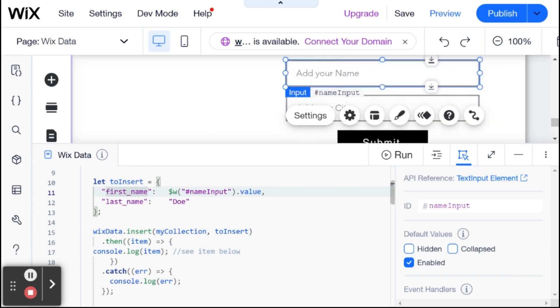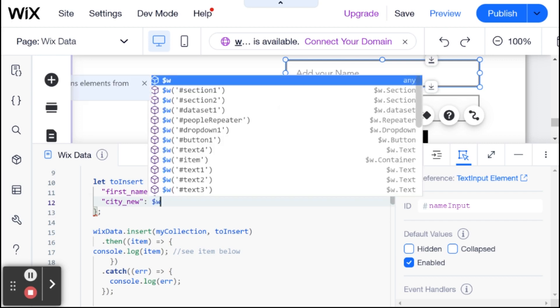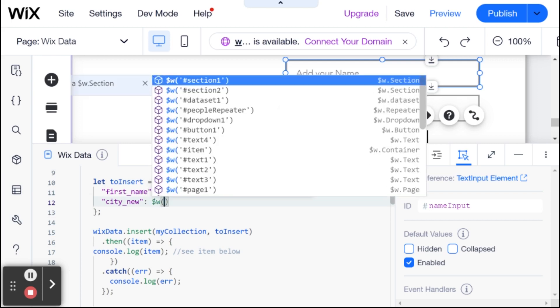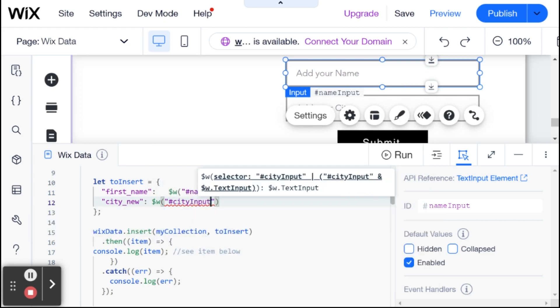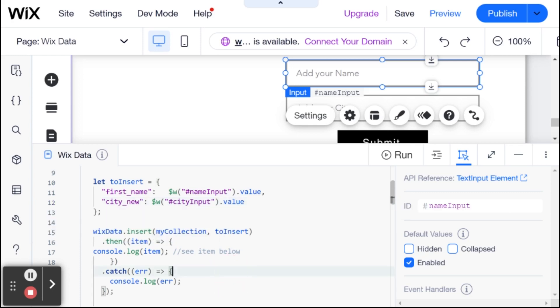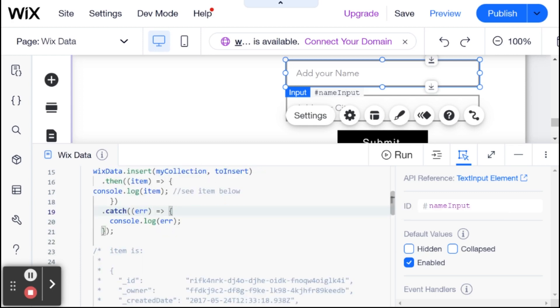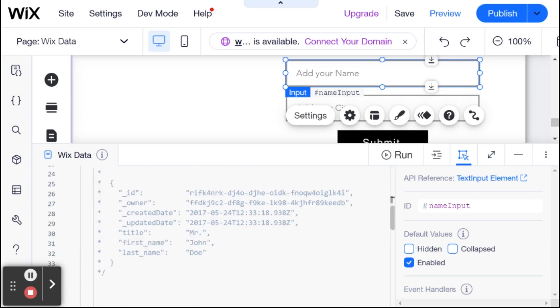And I'm going to do the same here, but this is not going to be last name. This is actually going to be city new. And again, I know this because I just did another demo before and I remember. But if you don't remember, then you can check up the name of the fields that you want to insert in your databases. And this is going to be equal to the value of city input.